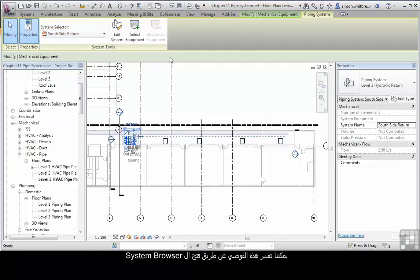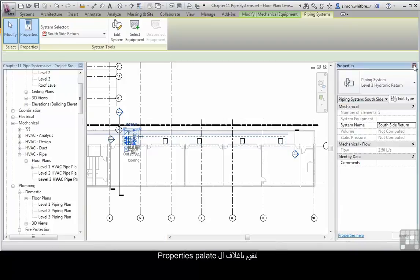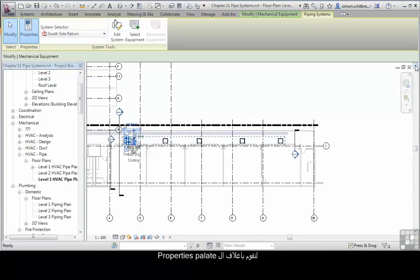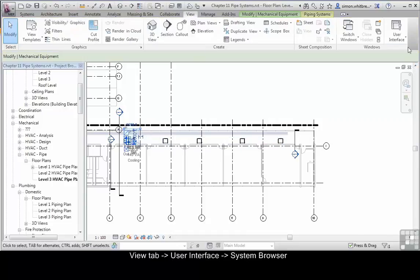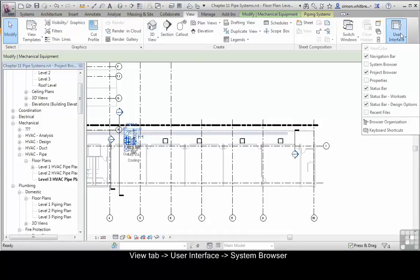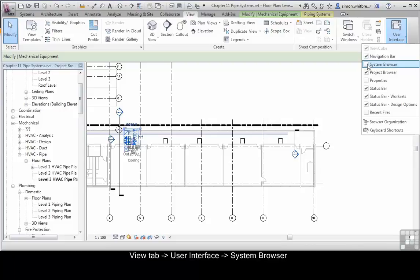We can change this mess by opening up the systems browser. Let's remove properties for the time being. Go to my view tab, user interface, and system browser.